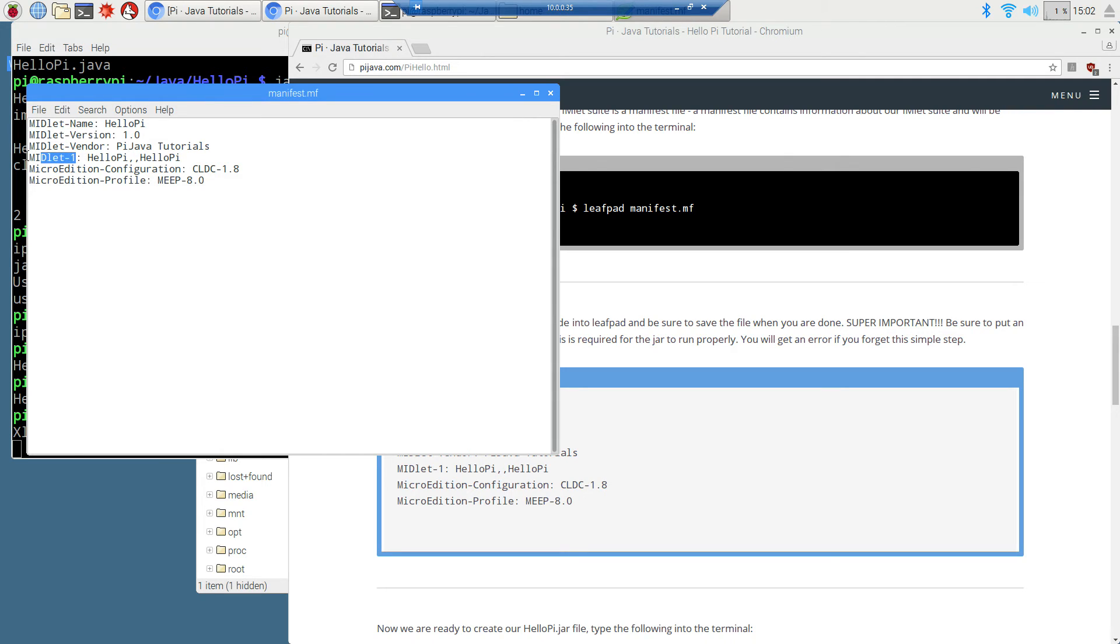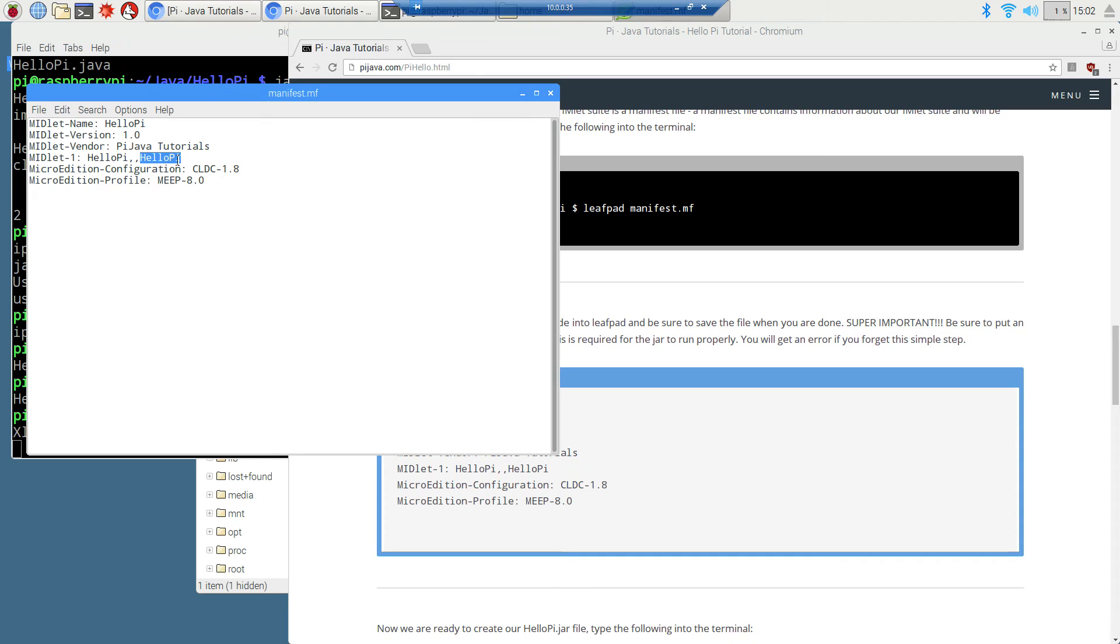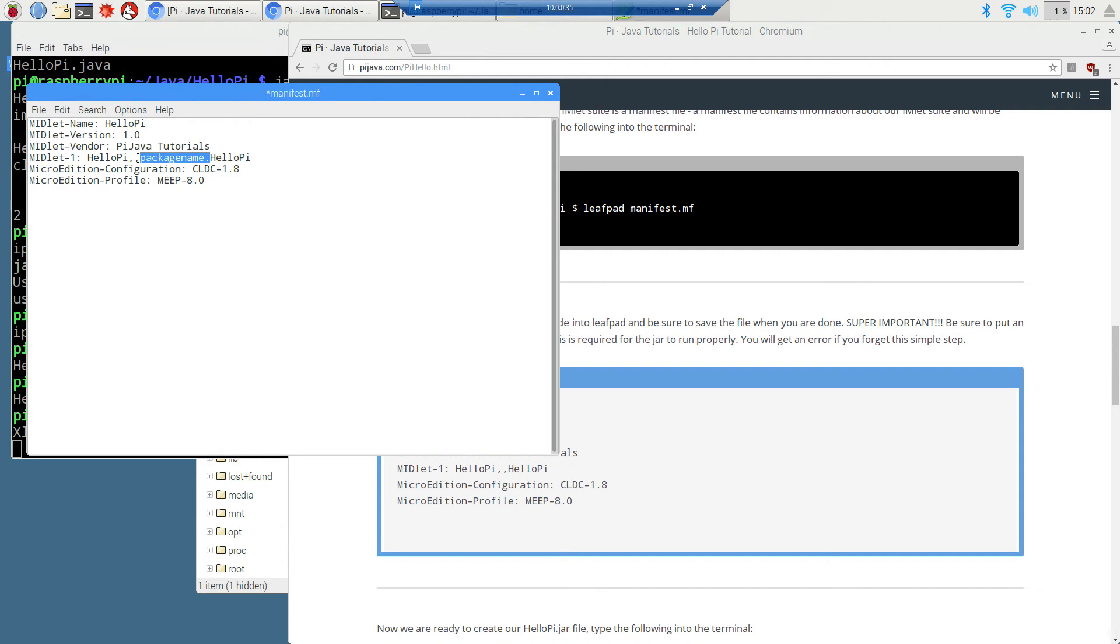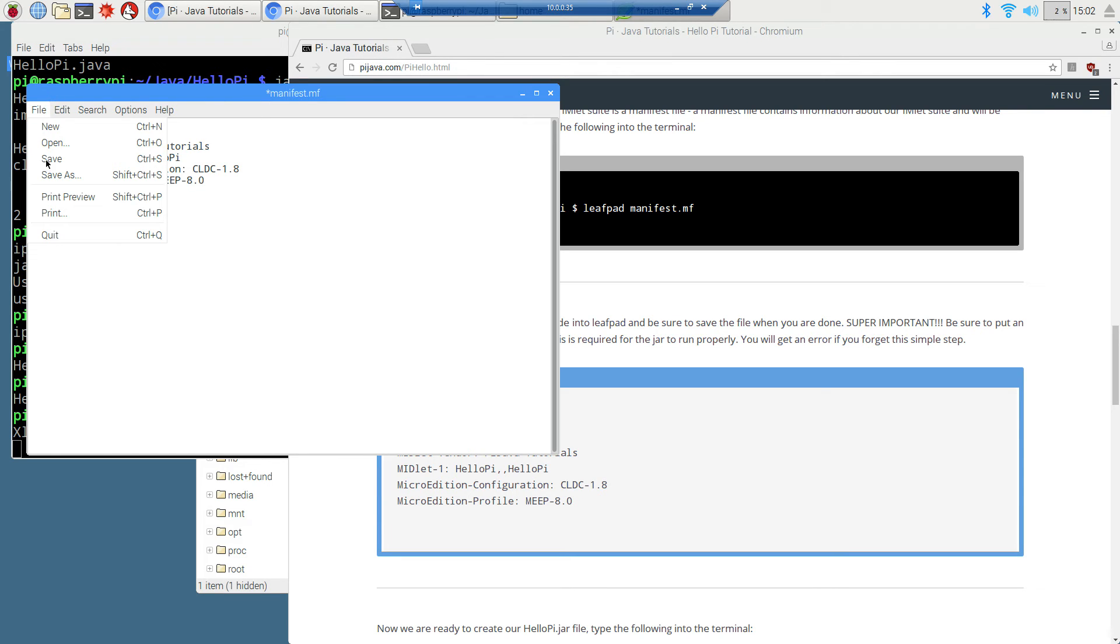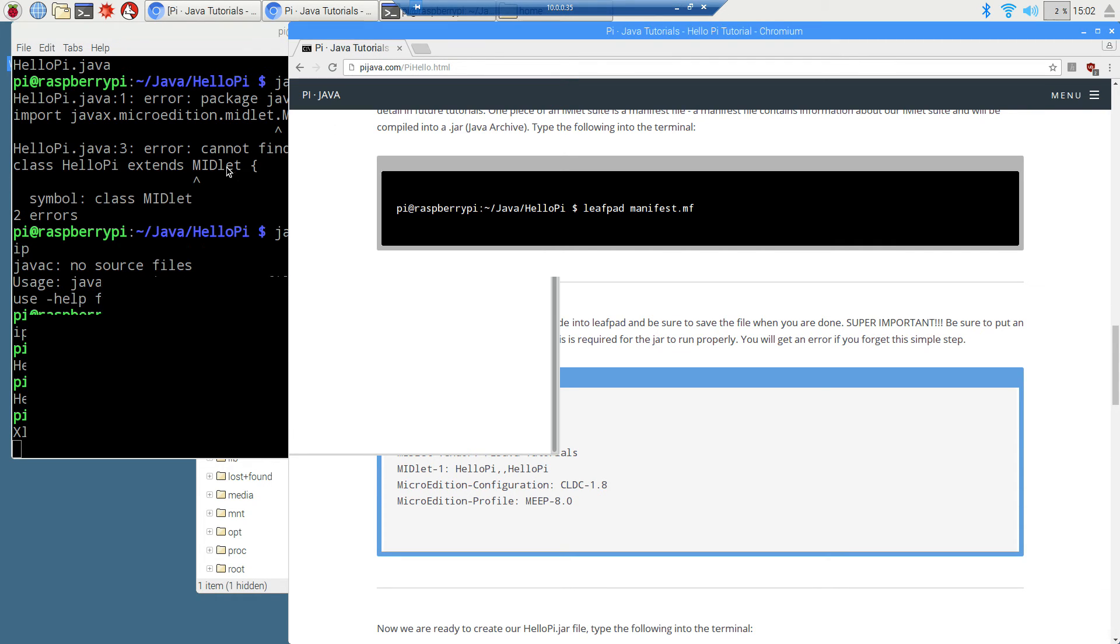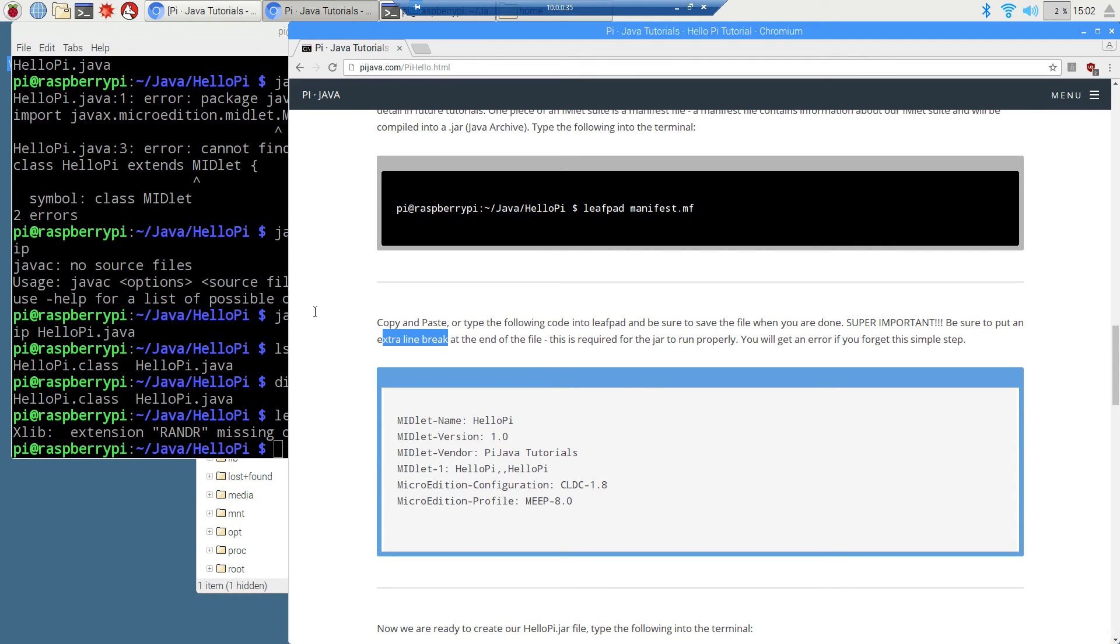These are just some tags here. MIDlet-name, I called it the same name as the class. MIDlet-Version 1.0, vendor pyjava tutorials. You can put any of this stuff you want in here. MIDlet-1, this is the name of the class specifically right here. And if it was part of a package, you could have like package name dot blah blah blah. But since we don't have a package name on our HelloPi thing, we're just going to put in the name of the class. We're just going to come up here and save this.